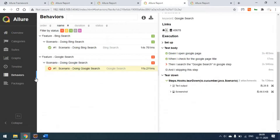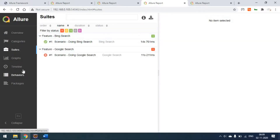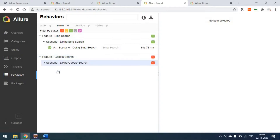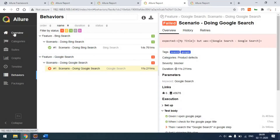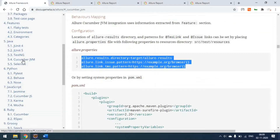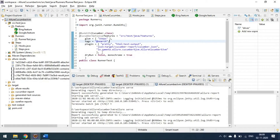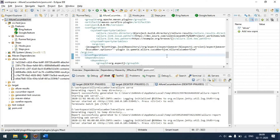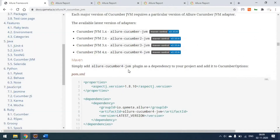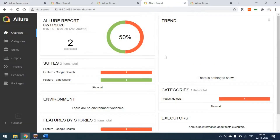Everything is the same — packages, behaviors, and suites. We have two suites; behavior is shown as Feature > Scenario. That's all about generating the Allure report using the Cucumber JVM option. We saw two ways: one using the JUnit runner plugin, and one using the pom.xml argument line. If you have any doubts, please leave a comment and I'll try to answer. Thank you!